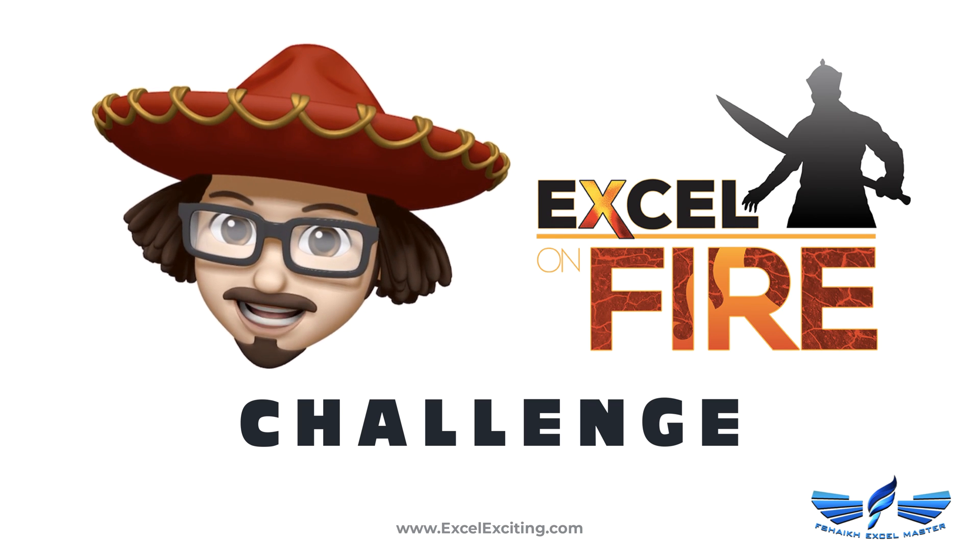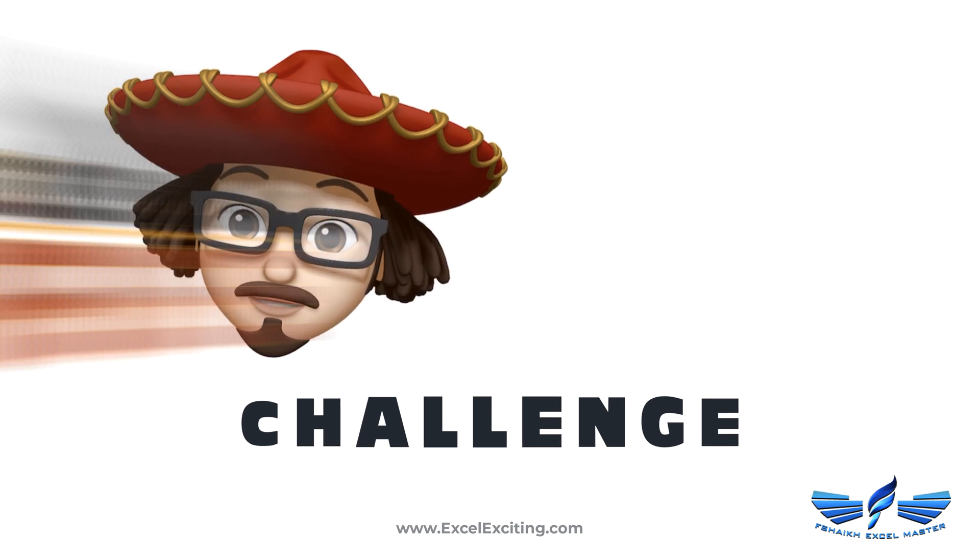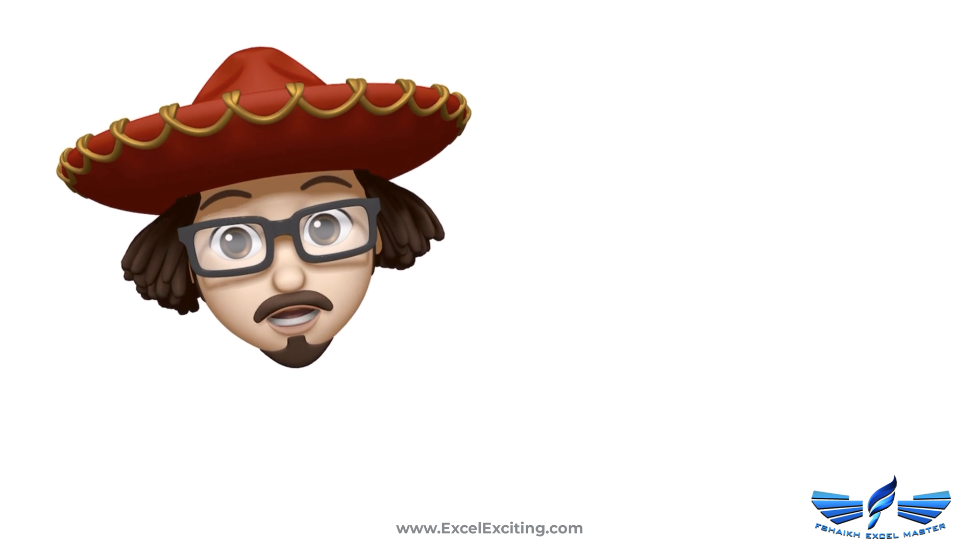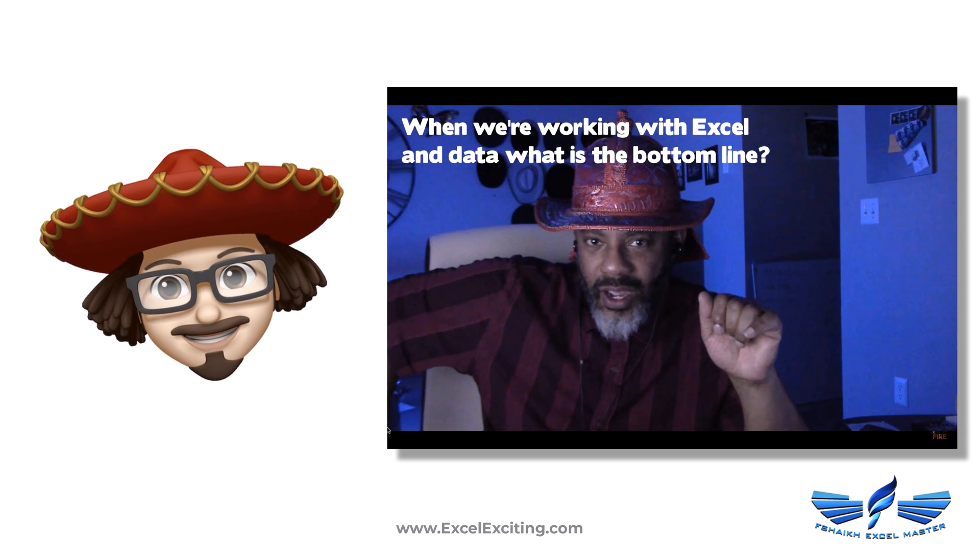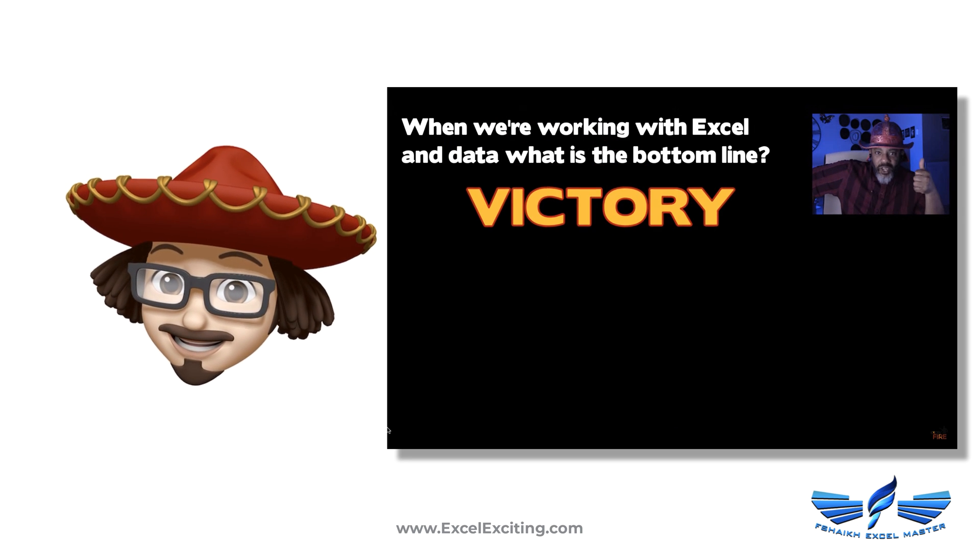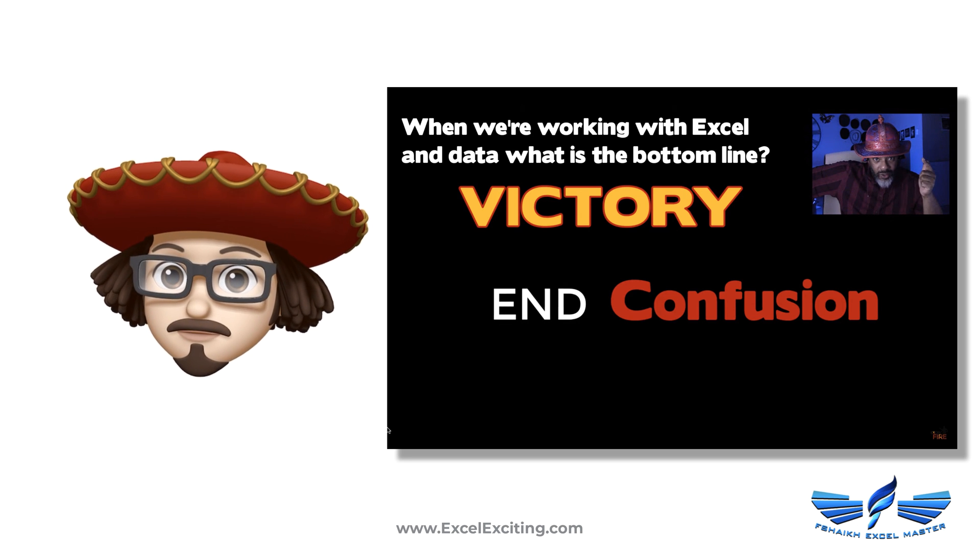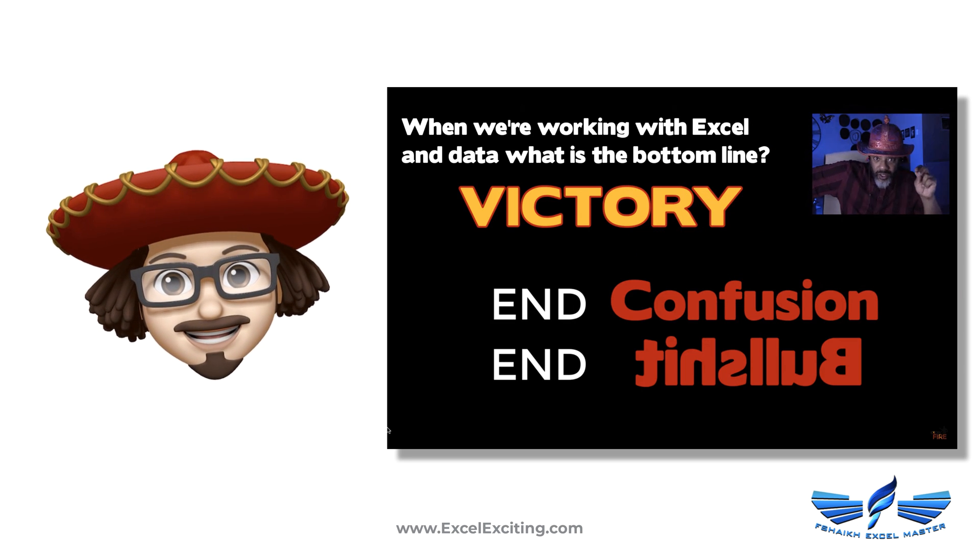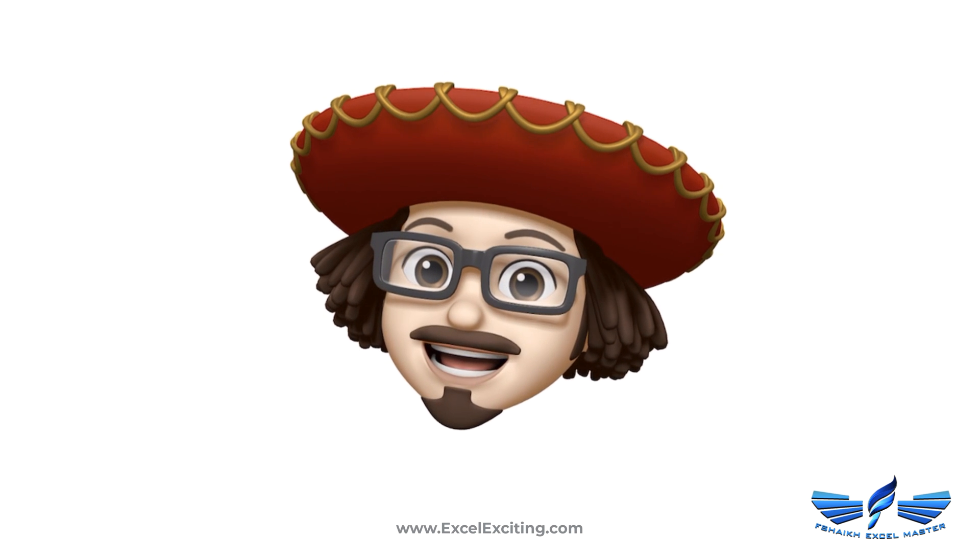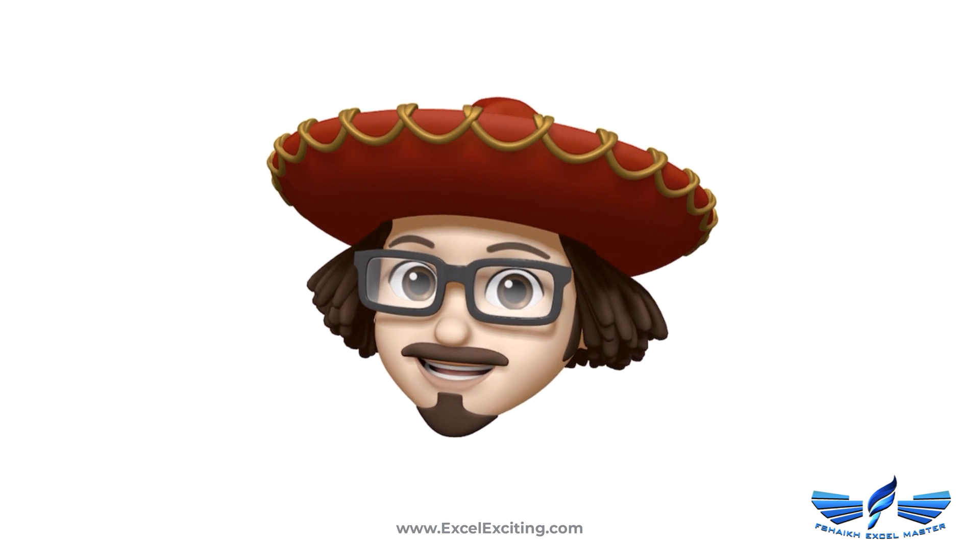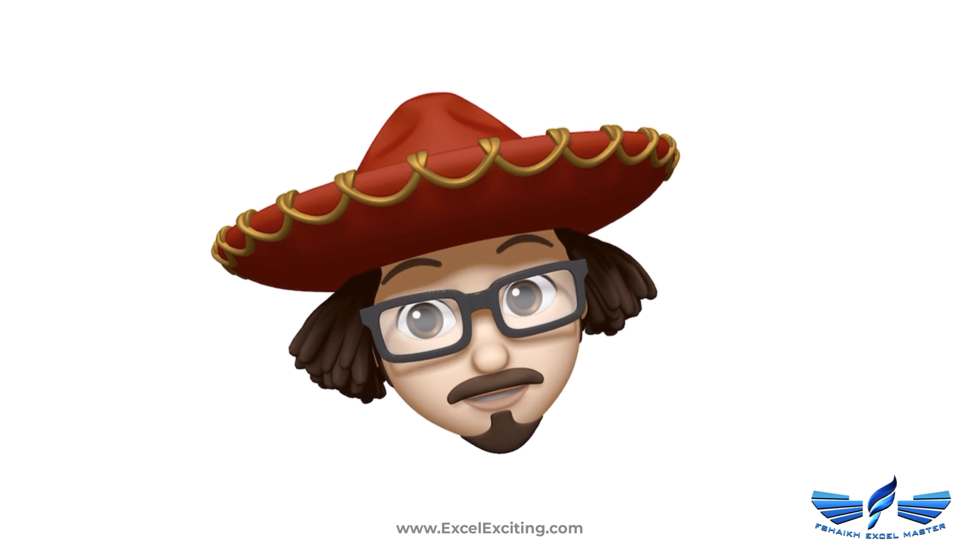He's from Excellent Fire, and he has to say something about the data when you're working on Excel. What's the bottom line? The bottom line is: victory ending confusion ending, this love, victory, victory, confusion ending, this love. So let me solve the challenge for you.